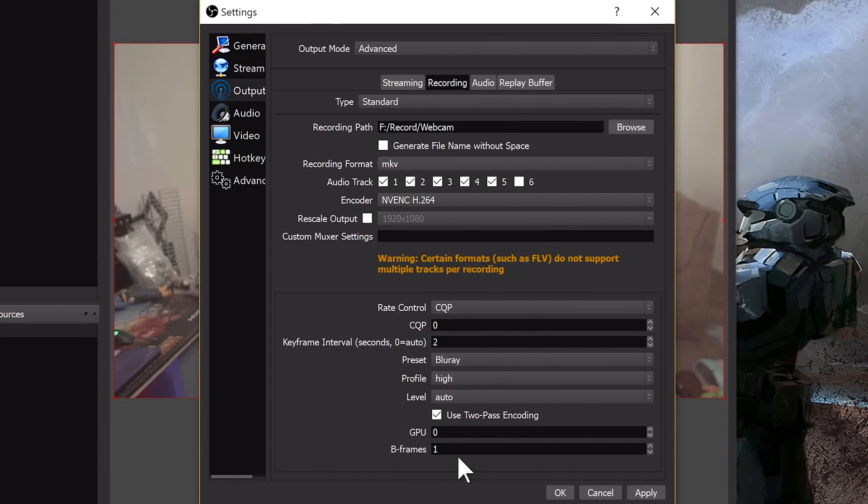So again, keyframe interval 2, presets set to Blu-ray, and B-frames set to 1 are my suggested settings for now.